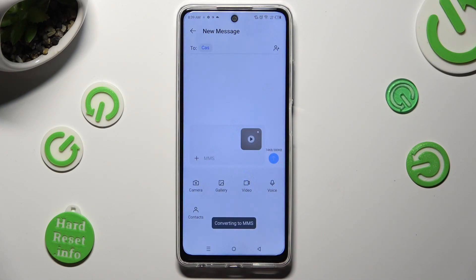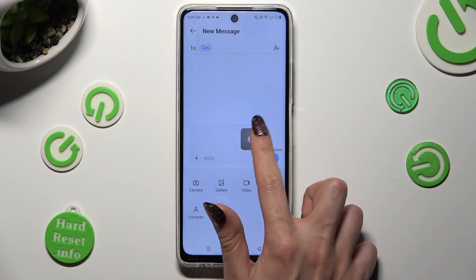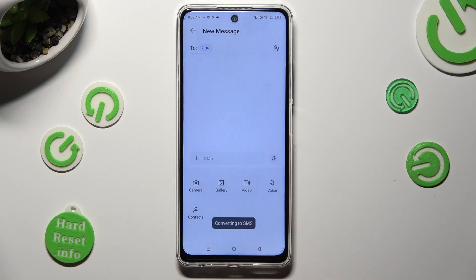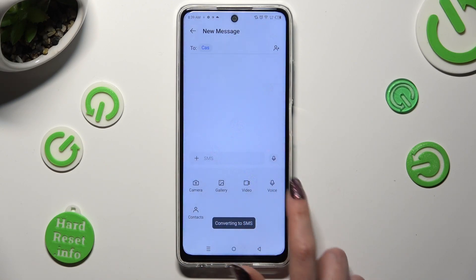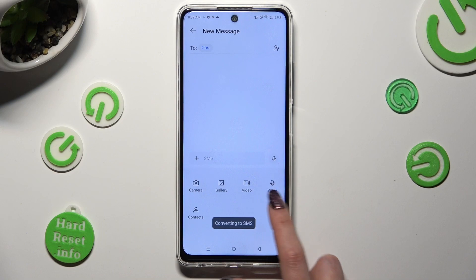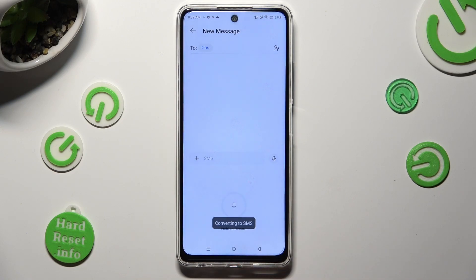Last but not least, to create and add an audio file, select the voice option. Hold to record and let go to stop.